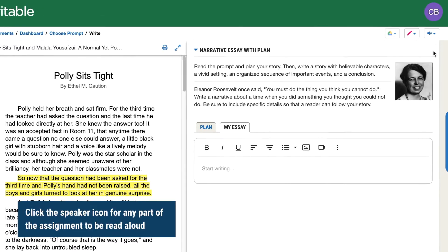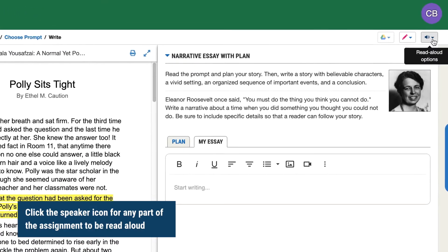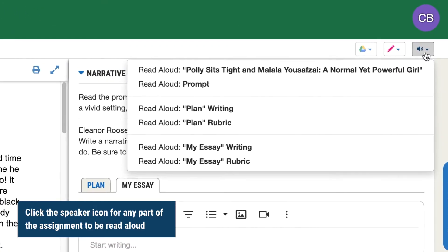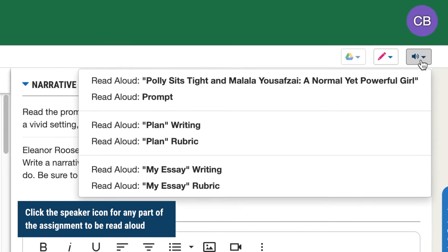If you need any parts of the assignment read aloud, click the speaker icon in the top corner and select a section.